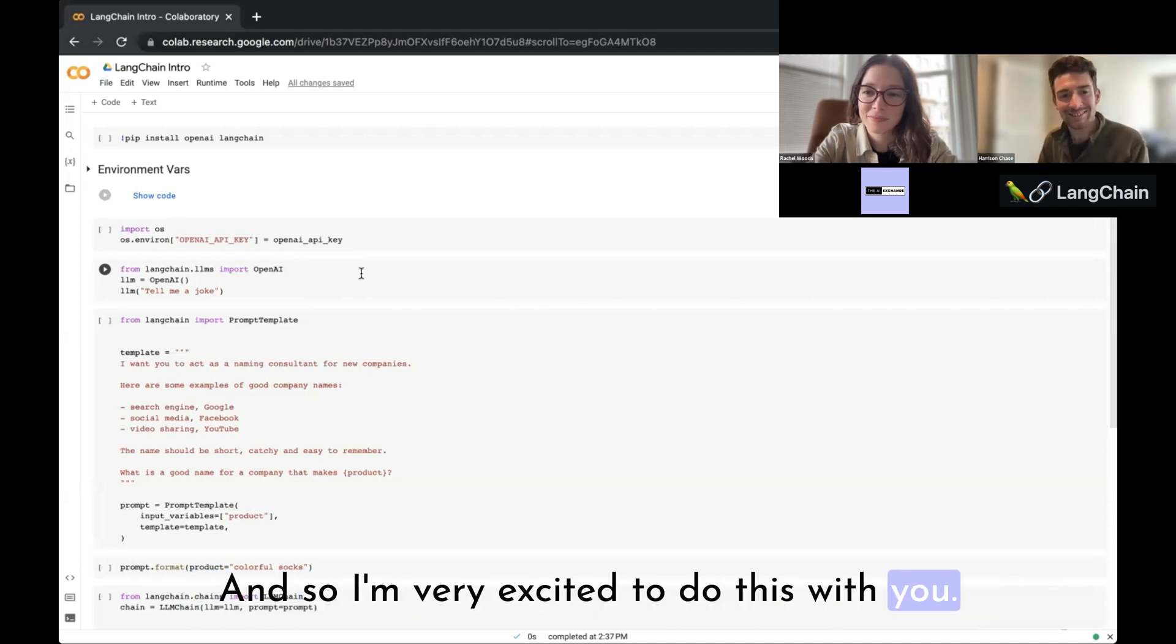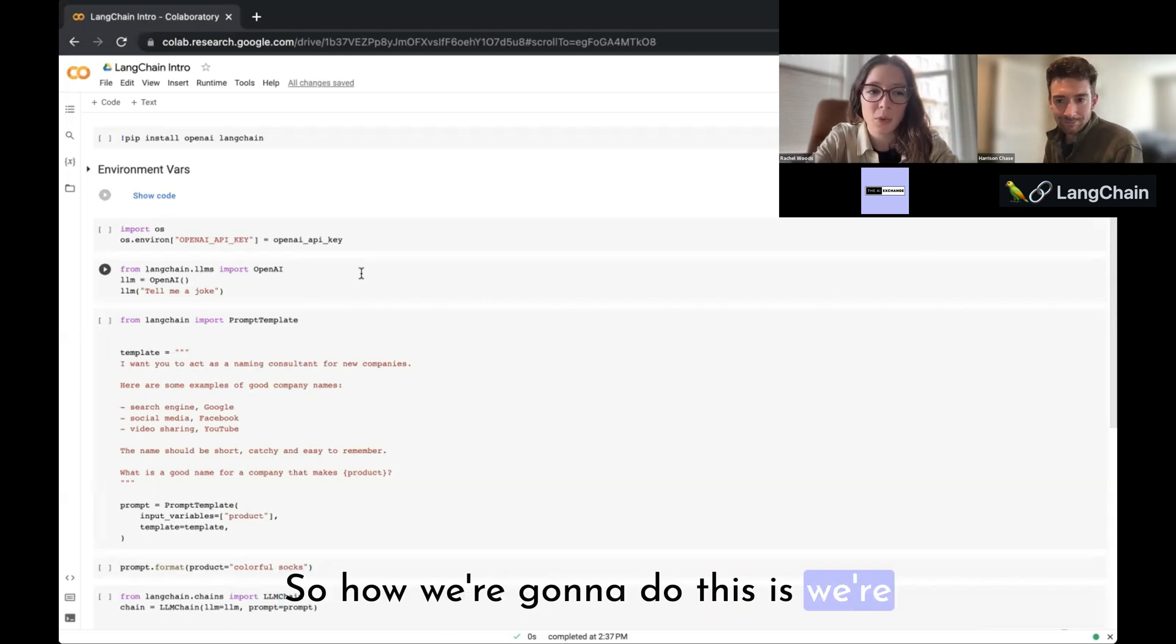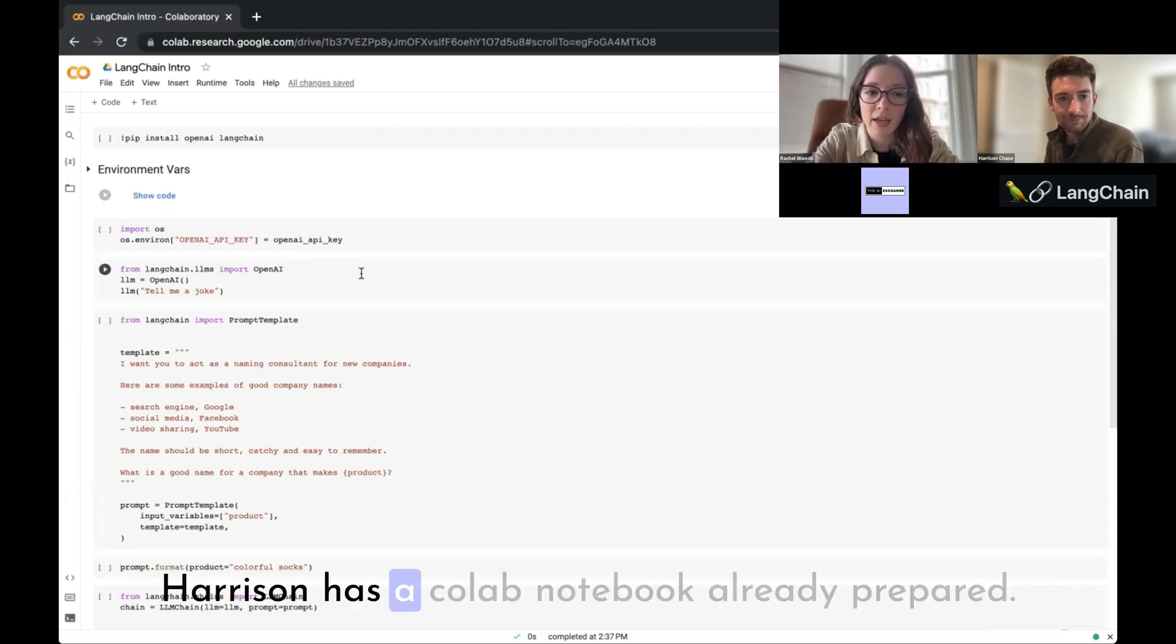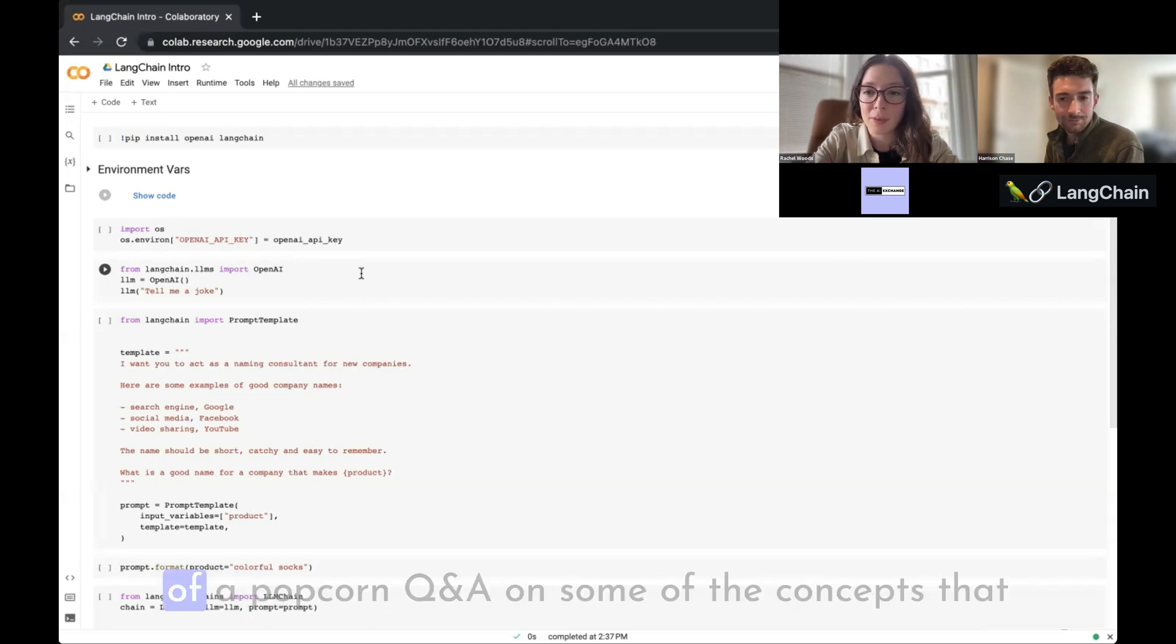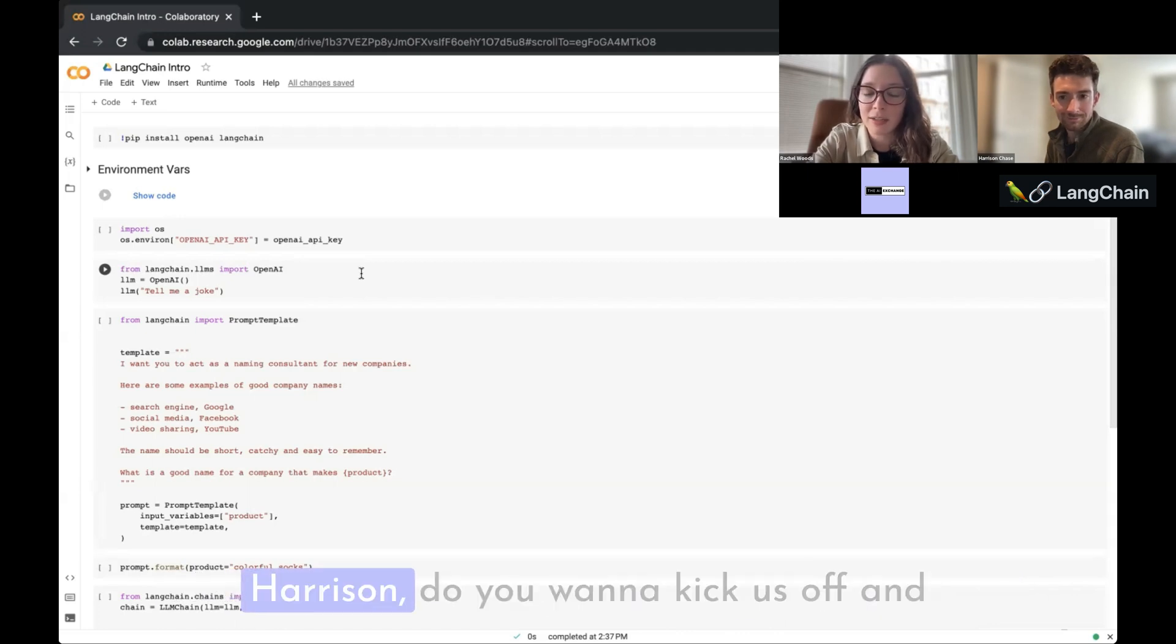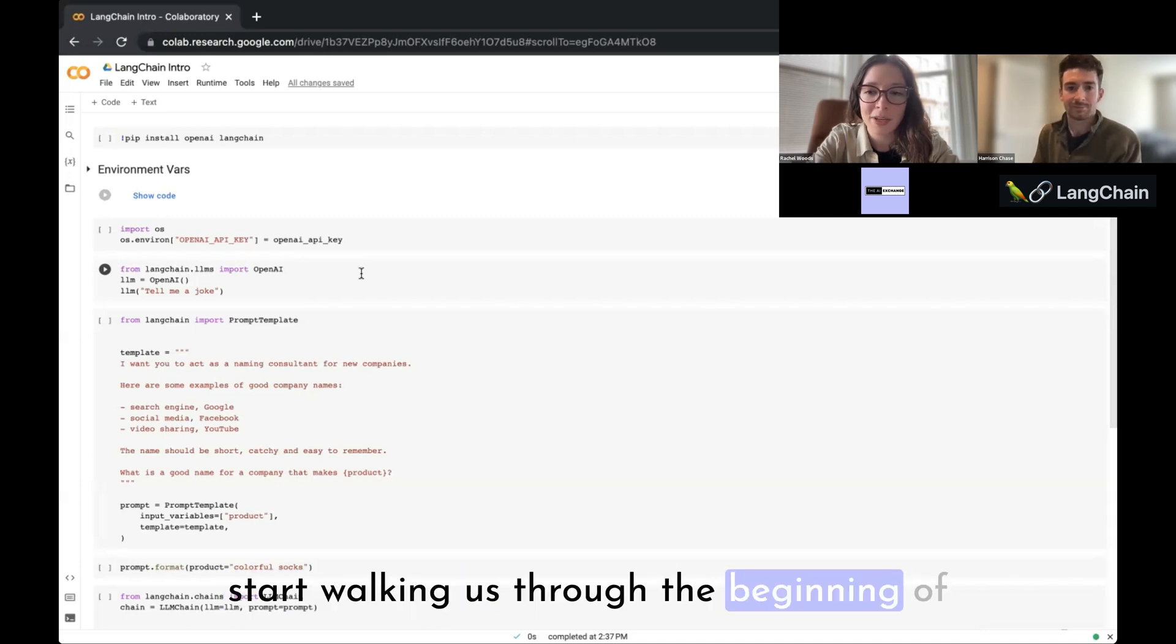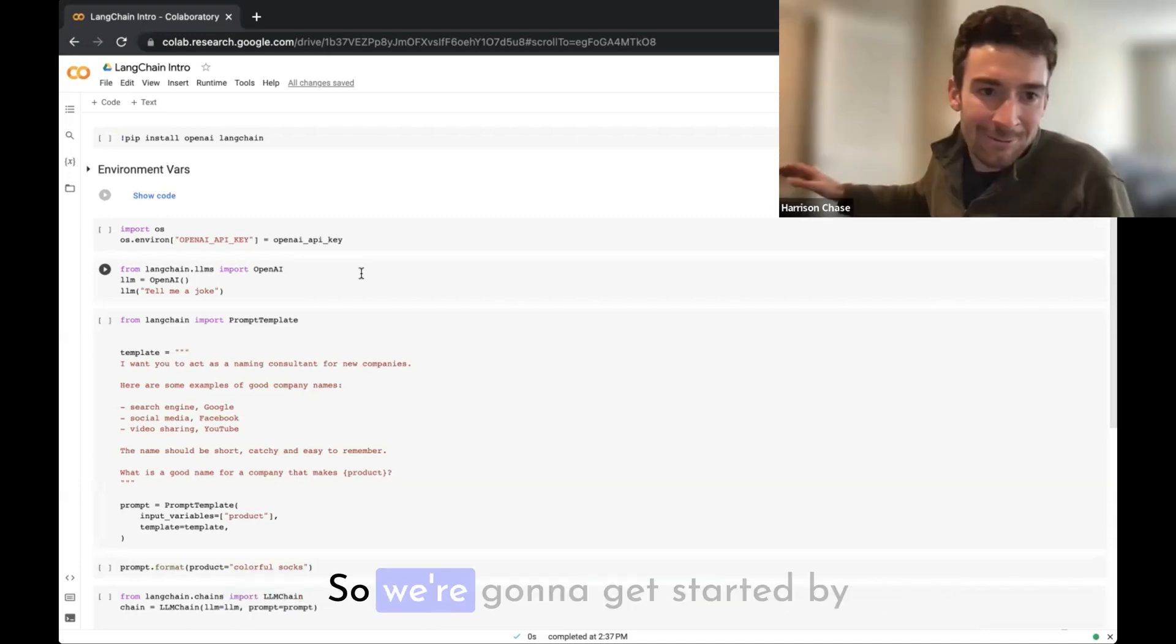So how we're going to do this is we're going to walk through some of the basics. Harrison has a Colab notebook already prepared and we're going to go through and do a little bit of a popcorn Q&A on some of the concepts that are most important to get started.